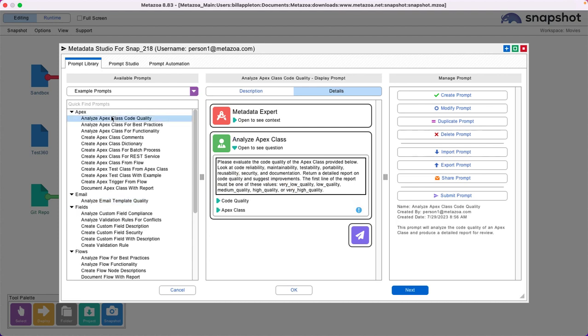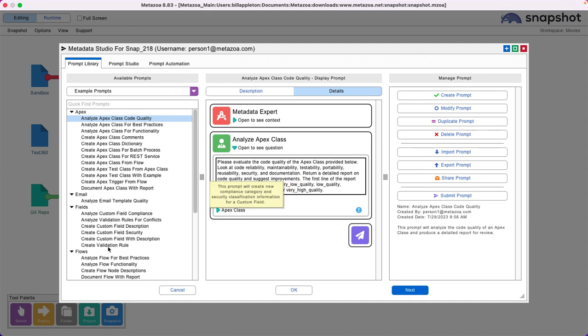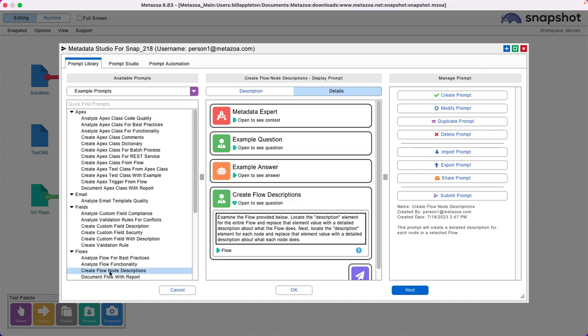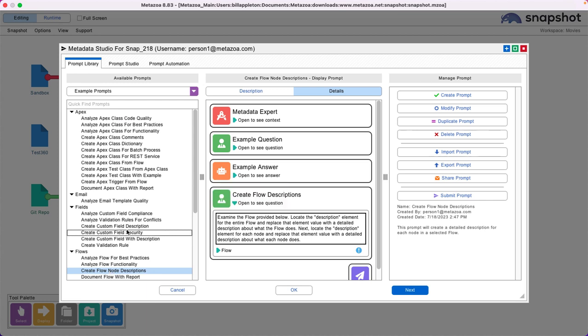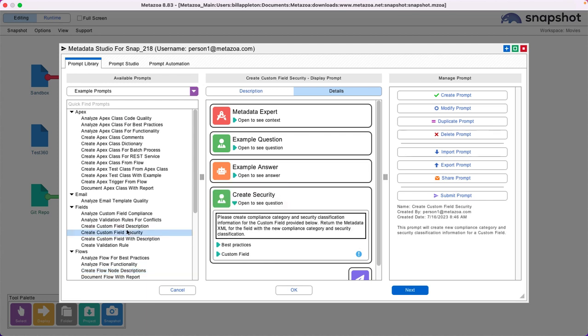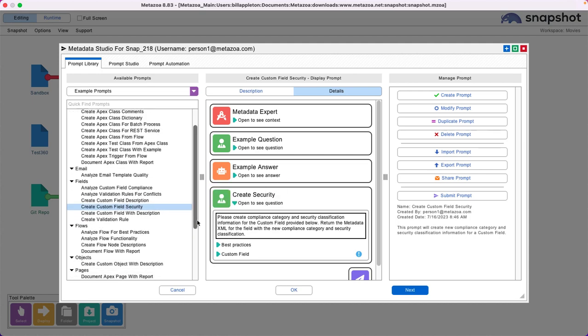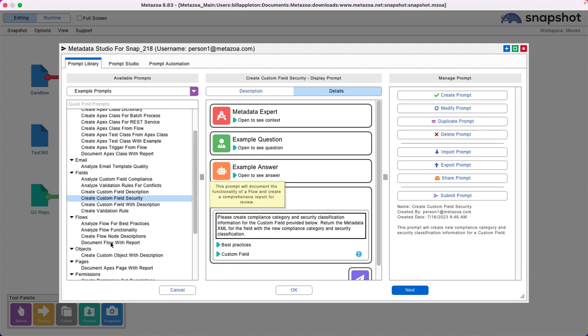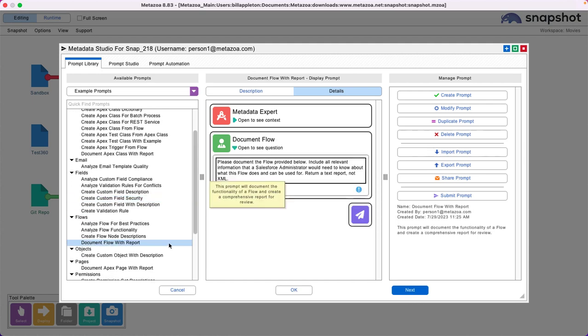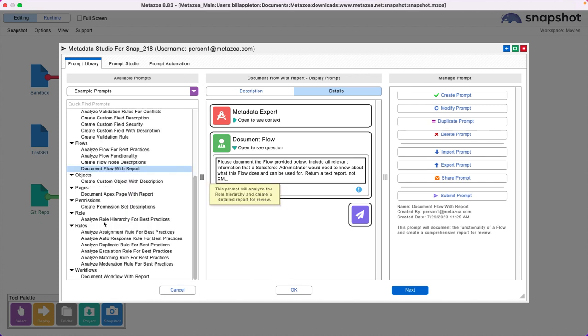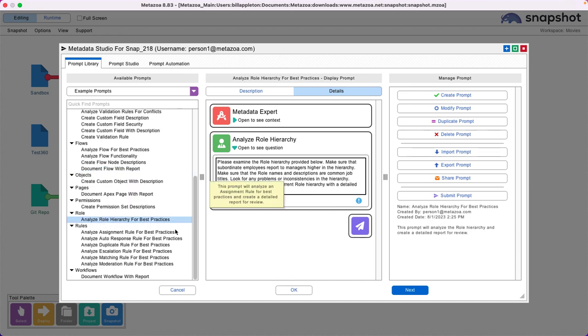Look for Apex classes that violate the security policies of the company, document all of your flows, create security descriptions and compliance information for all of your custom fields, create a report that tells what all of your flows do, look for problems in your role hierarchy. This is a great opportunity for a managed service provider to create new products that customers really need.